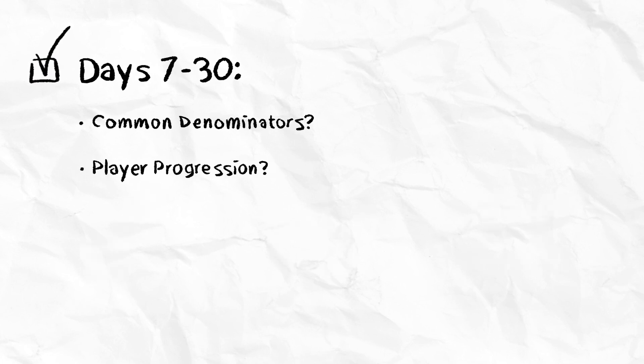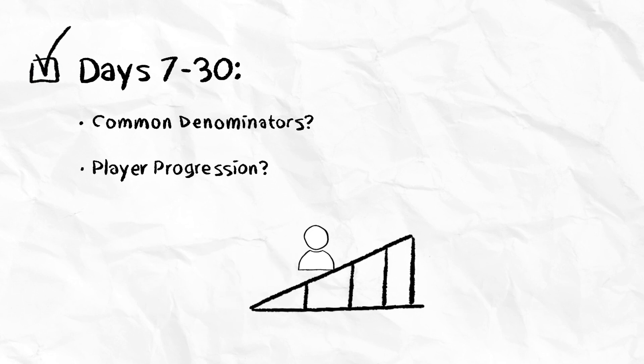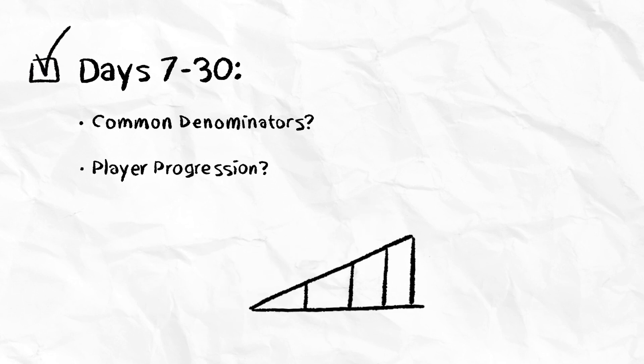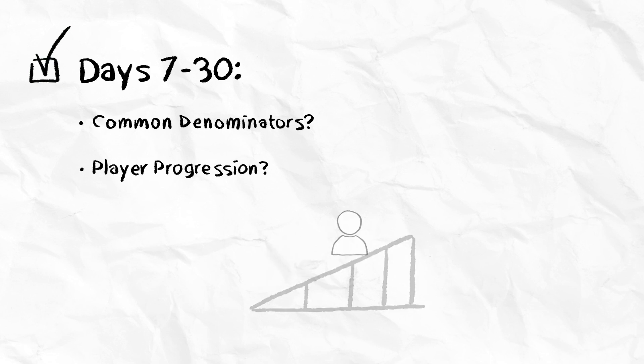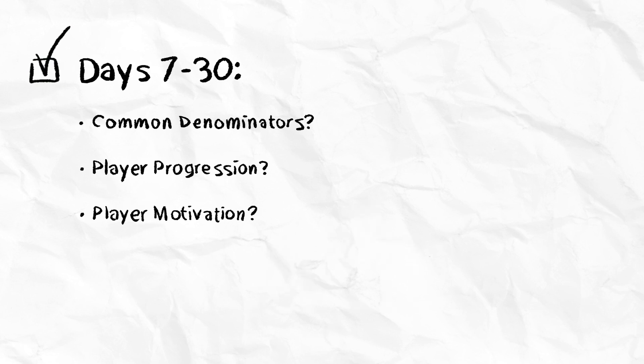Look at player progression. How are players progressing in your experience? How much content is consumed or interacted with before players decide not to come back? And lastly, look at player motivation.